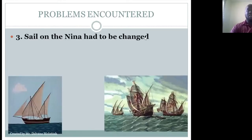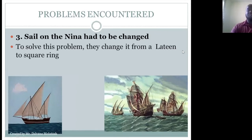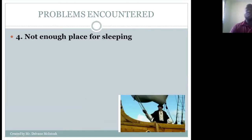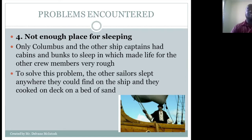Another problem was that the sail on the Niña had to be changed, and so they changed it from a lateen to a square rig. Another problem was that they didn't have enough space for sleeping. Only Columbus and the other ship captains had cabins, which made life for the rest of the crew very rough. To solve this, the other sailors slept anywhere they could find on the ship and cooked on deck on a bed of sand.